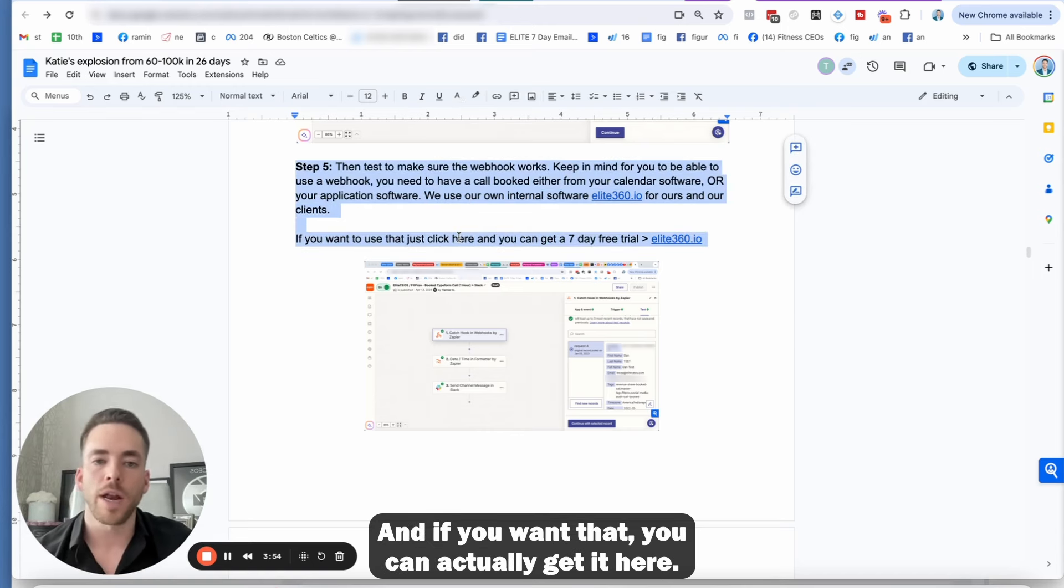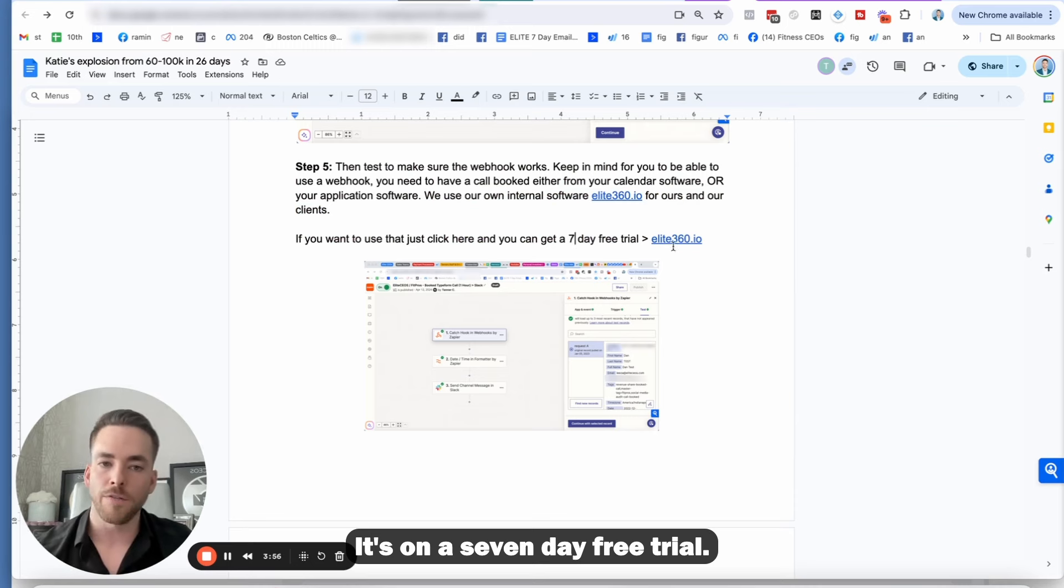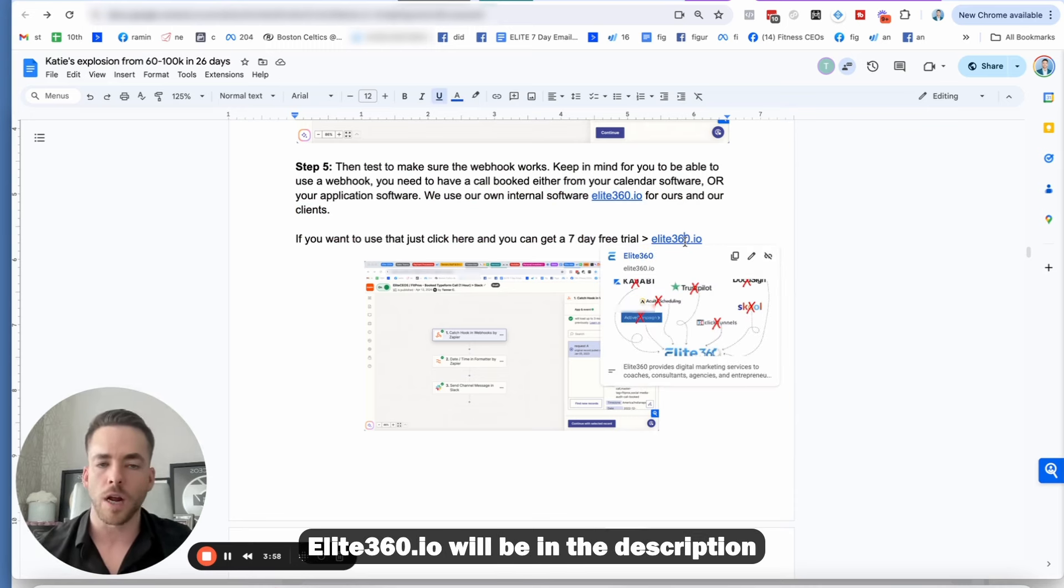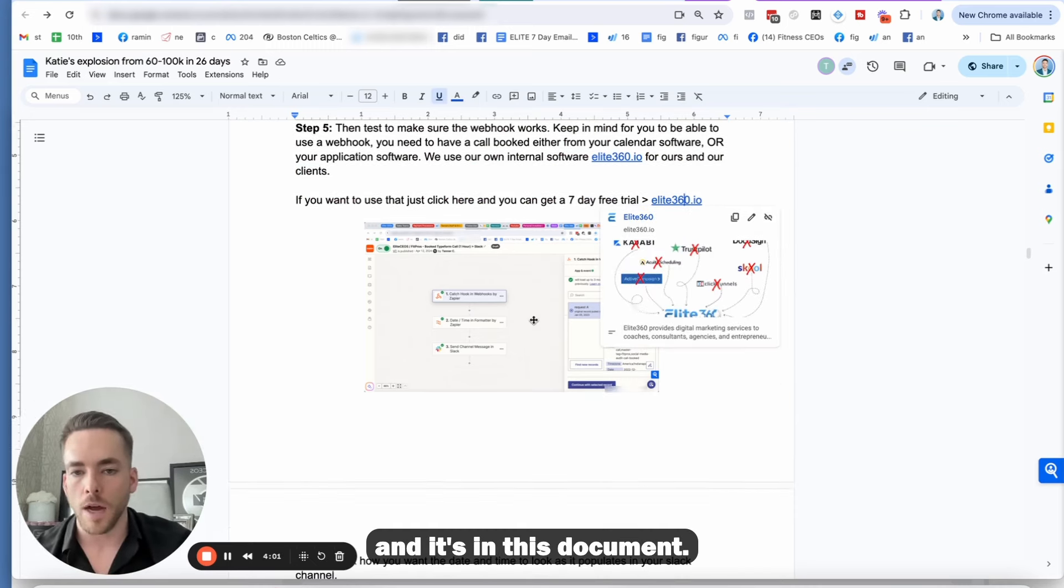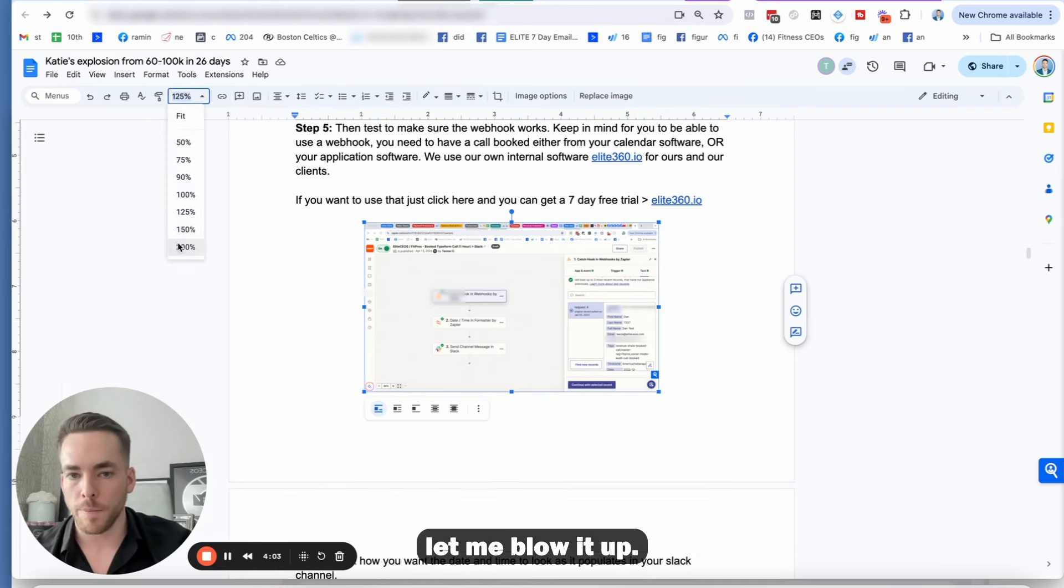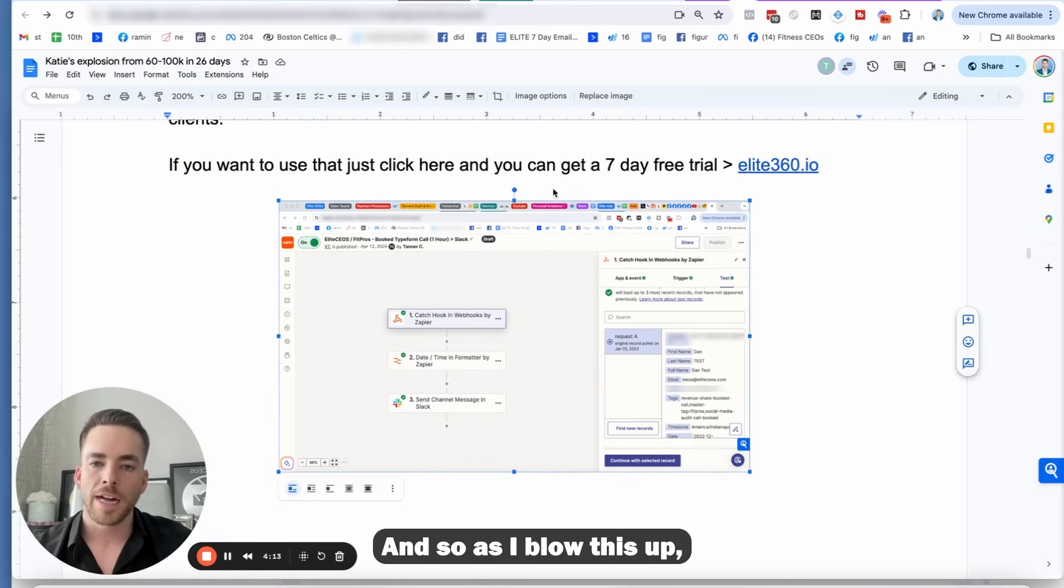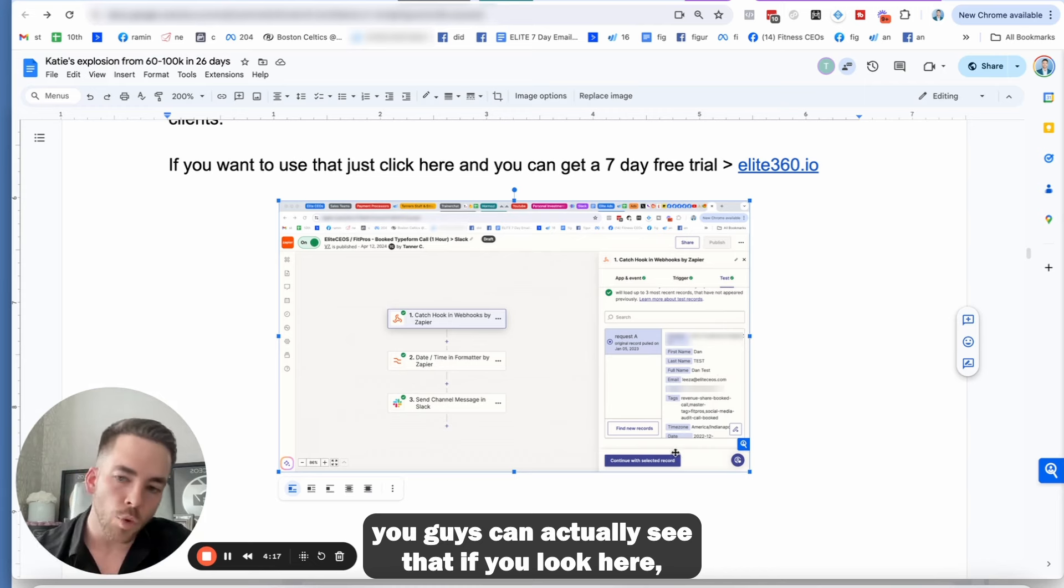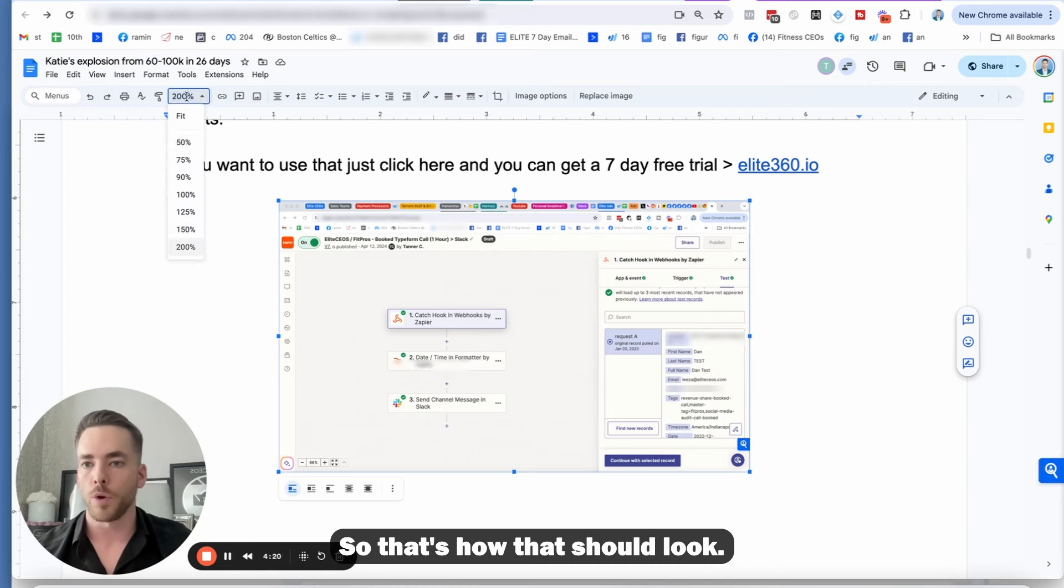And if you want that, you can actually get it here. It's on a seven-day free trial. Elite360.io will be in the description and it's in this document. And just so you guys can see this third step, let me blow it up. You'll come in here and you'll test it. And so as I blow this up, you guys can actually see that if you look here, all that information got pulled in correctly. So that's how that should look.